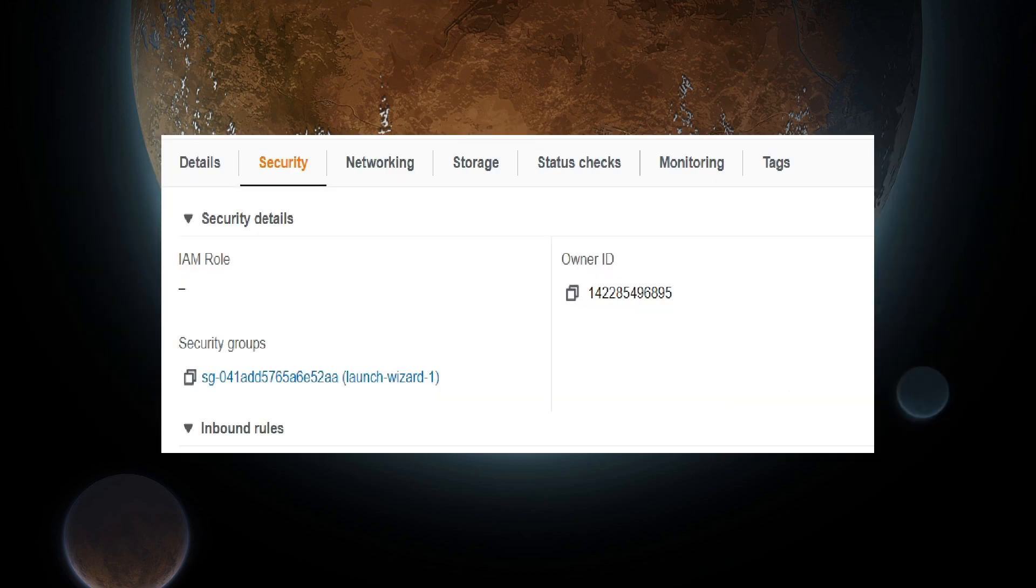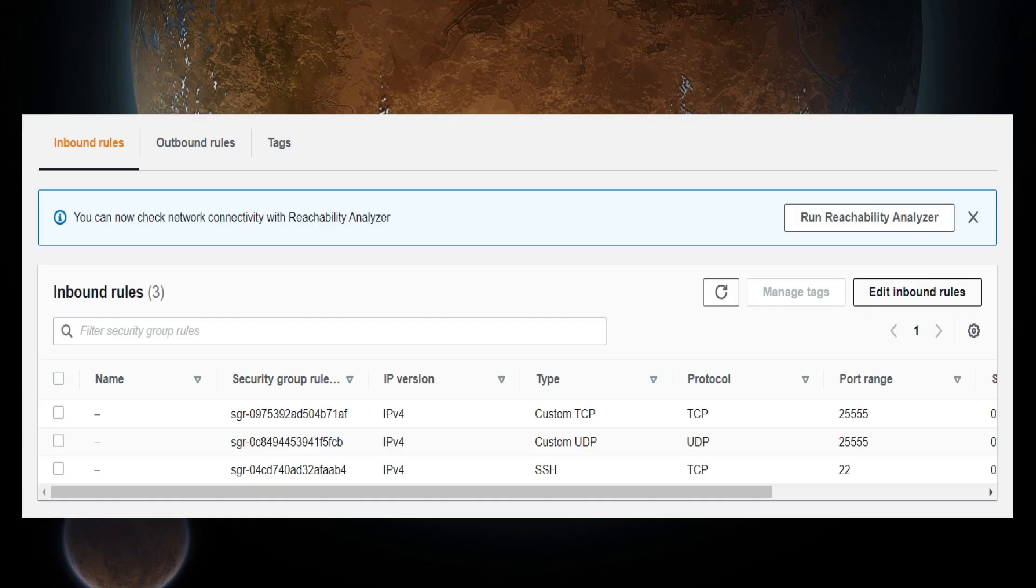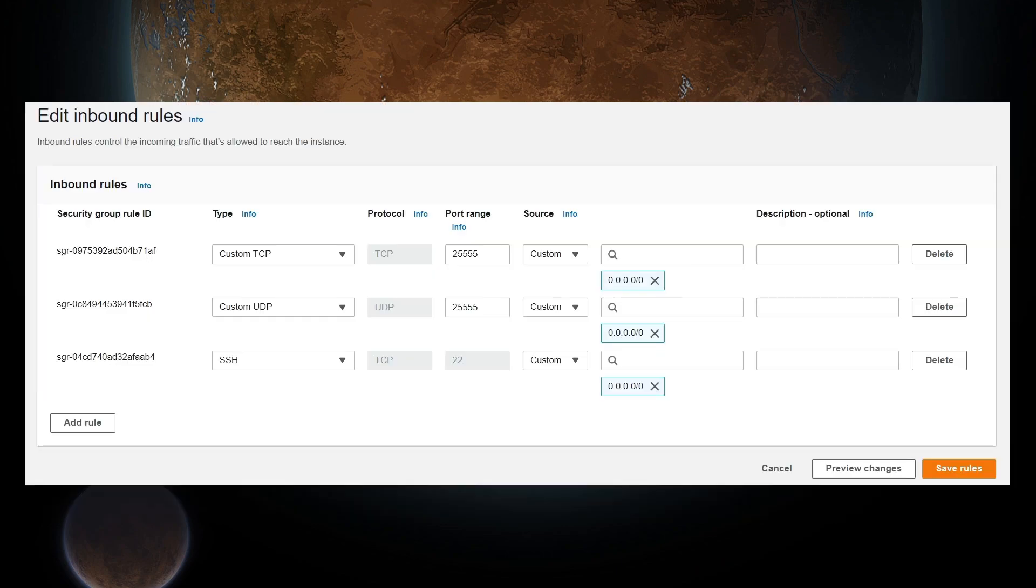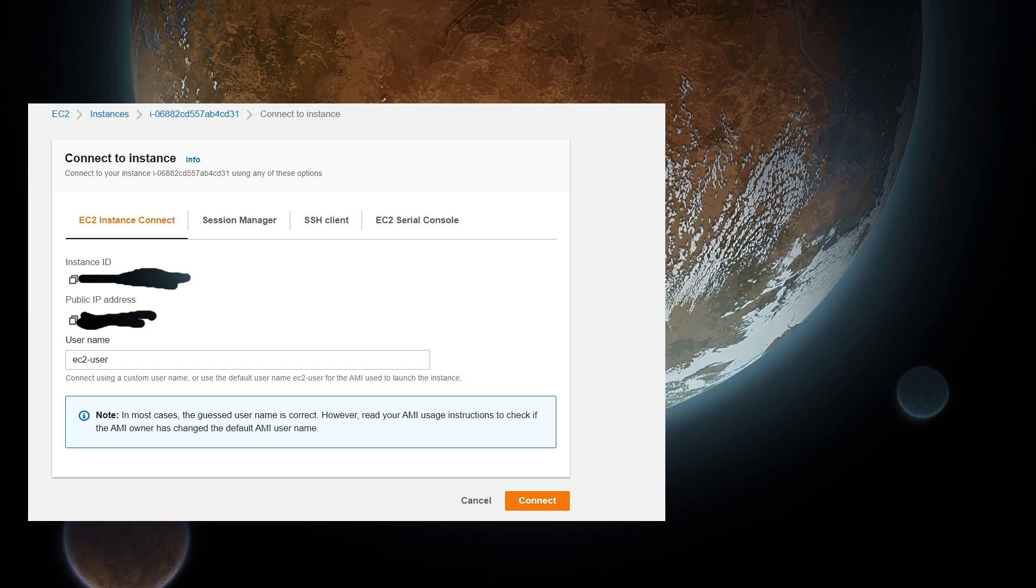Scroll to the bottom to the Inbound Rules section, then select Edit Inbound Rules. For the sake of this tutorial, we will be adding two rules. So click on the Add Rule button. For the type, select Custom TCP, put 25555 into the port range, select Custom for the source, then in the search box, select 0.0.0.0/0 as seen. Click the Add Rule button again, and fill out the same information except for Custom UDP as the type. When you are done, it should look like this. When you are done adding rules, return to the Instances screen.